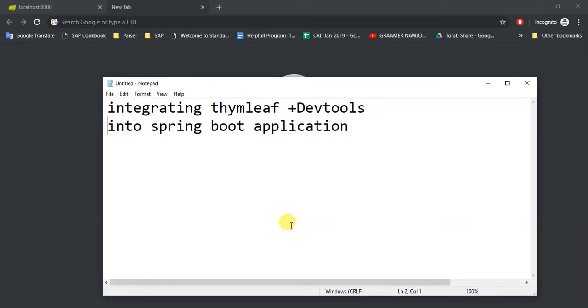Assalamualaikum. In this tutorial we are going to see how to integrate Thymeleaf and Dev Tools in our Spring Boot application.